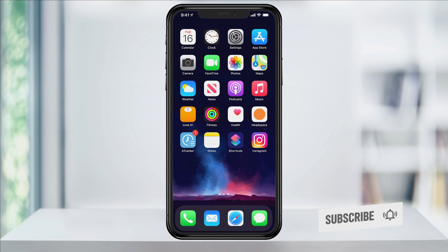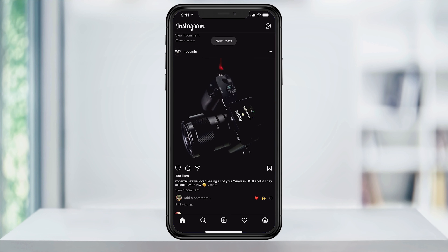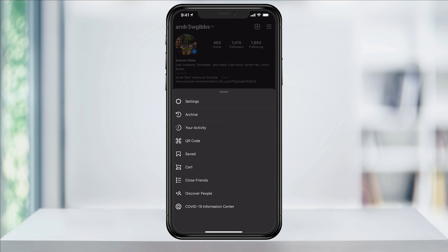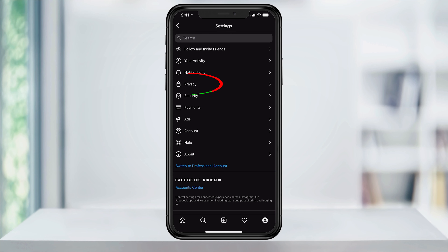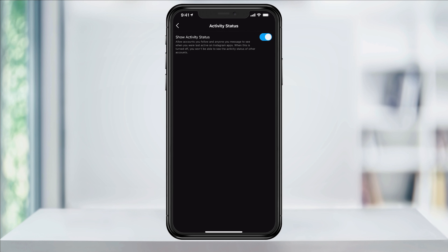To do this, open the Instagram app on your iOS or Android device and tap your profile icon on the lower right of the screen. Next, tap the three-line menu button at the top right and then Settings. In the Settings menu, select Privacy, then select Activity Status in the middle of the menu.